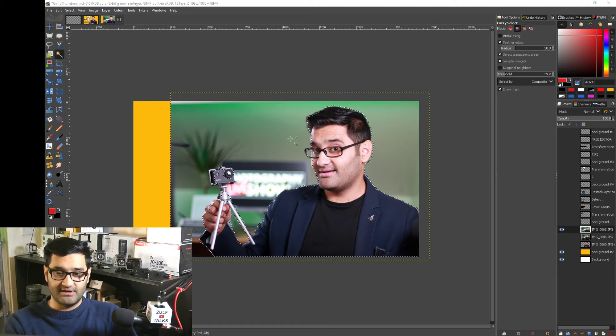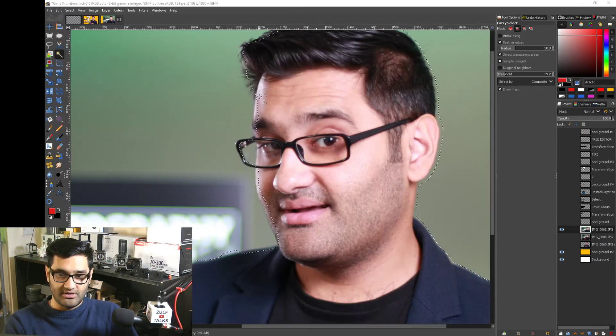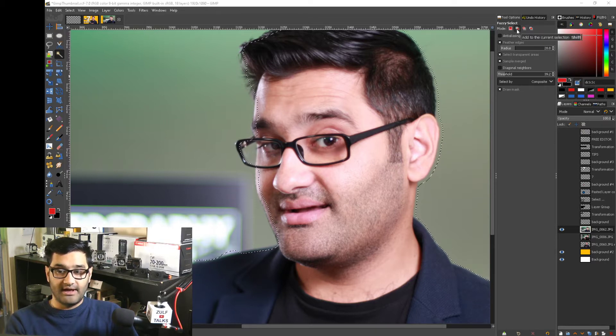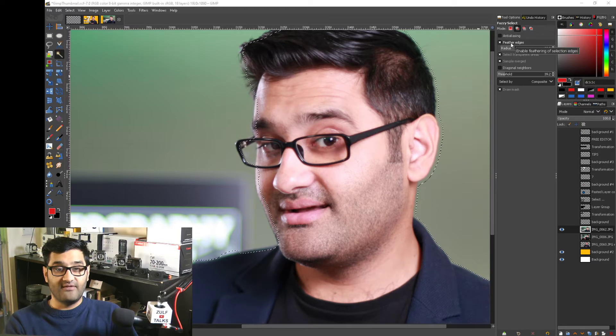I selected the fuzzy select tool and went to my picture, then used the options along the top. It shows mode - the first one is 'replace the current selection', and I have 'add to current selection' selected. I don't have anti-aliasing ticked, but I've got feather edges ticked with a radius so I can increase or decrease how much feathering takes place.